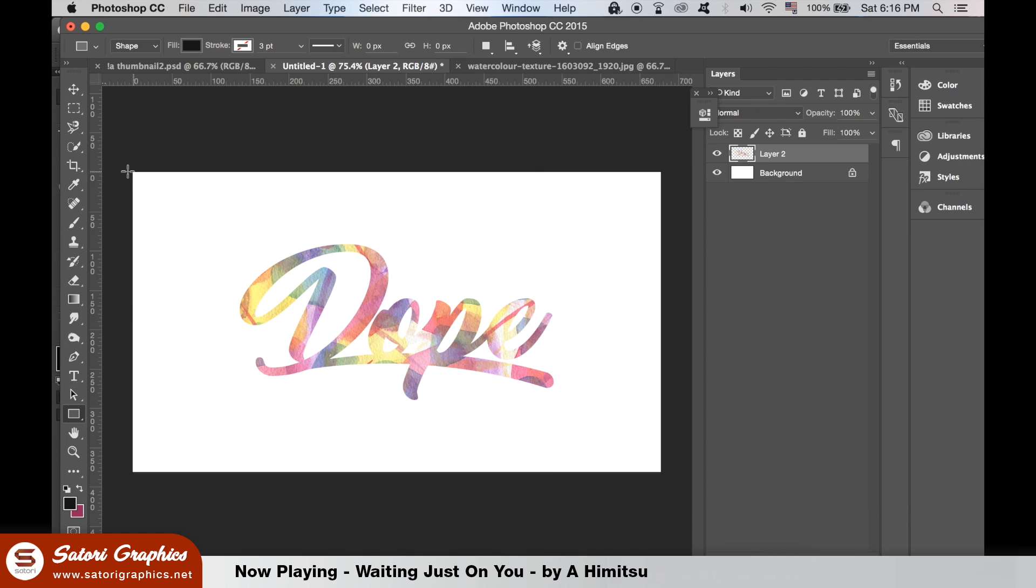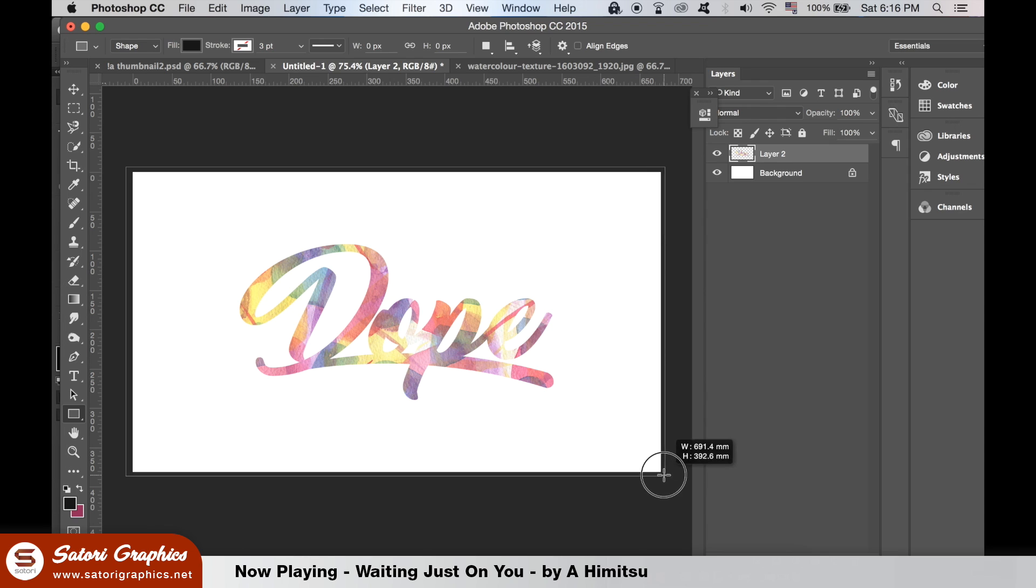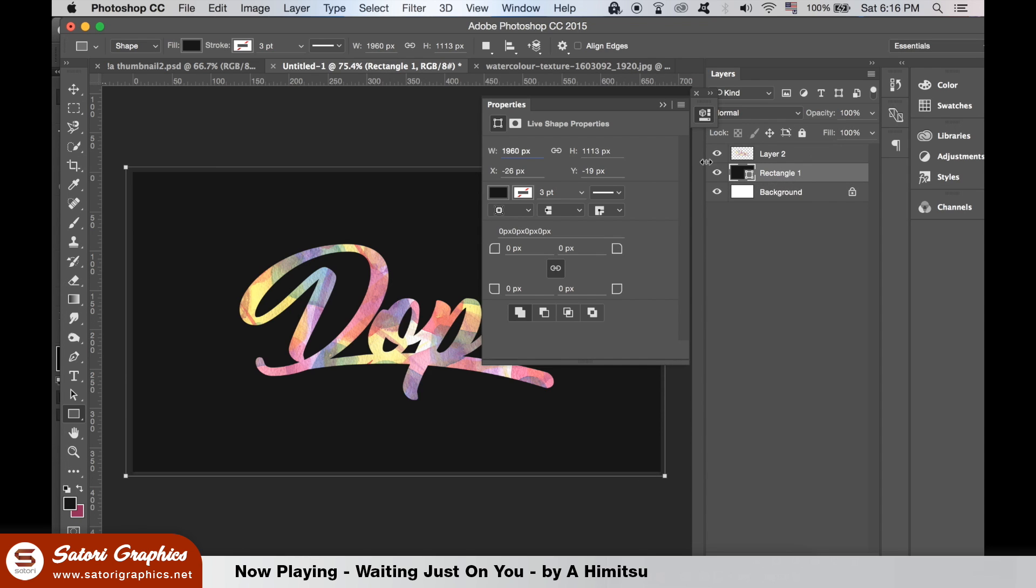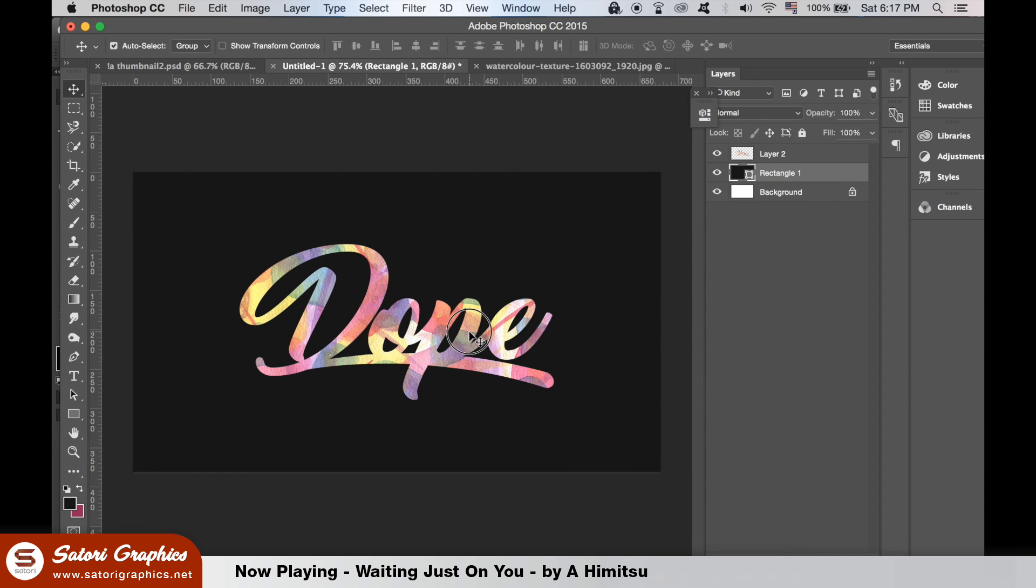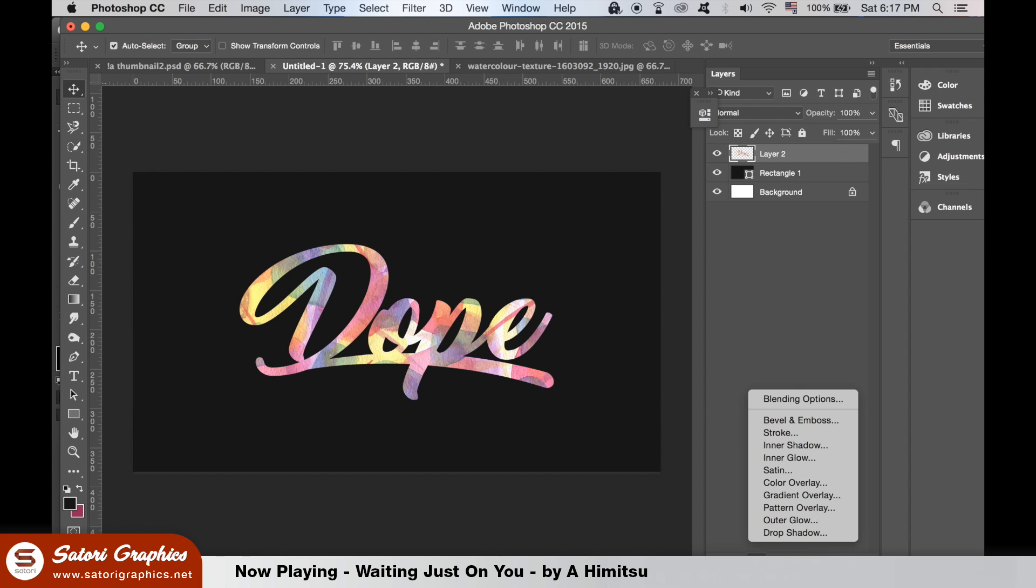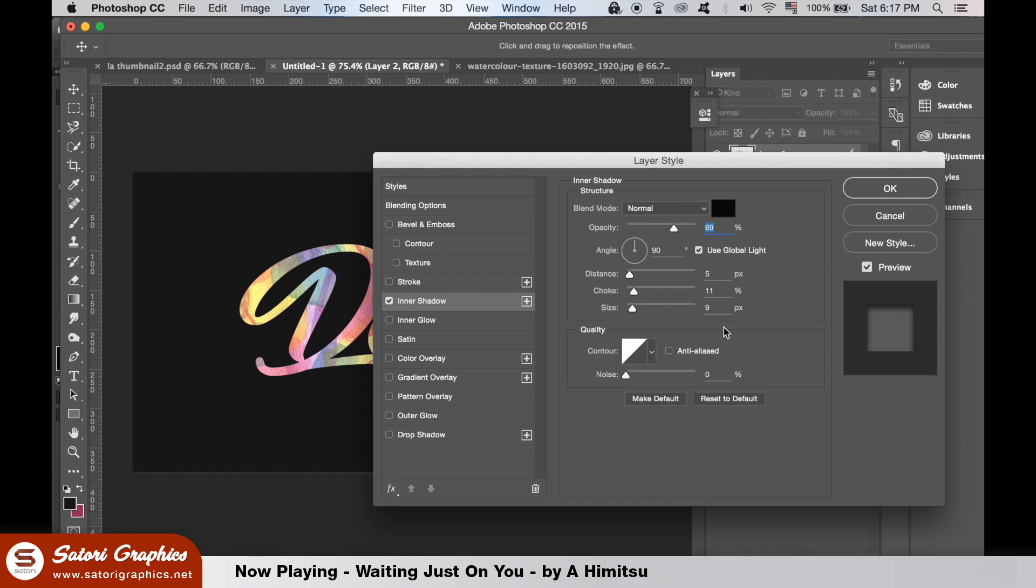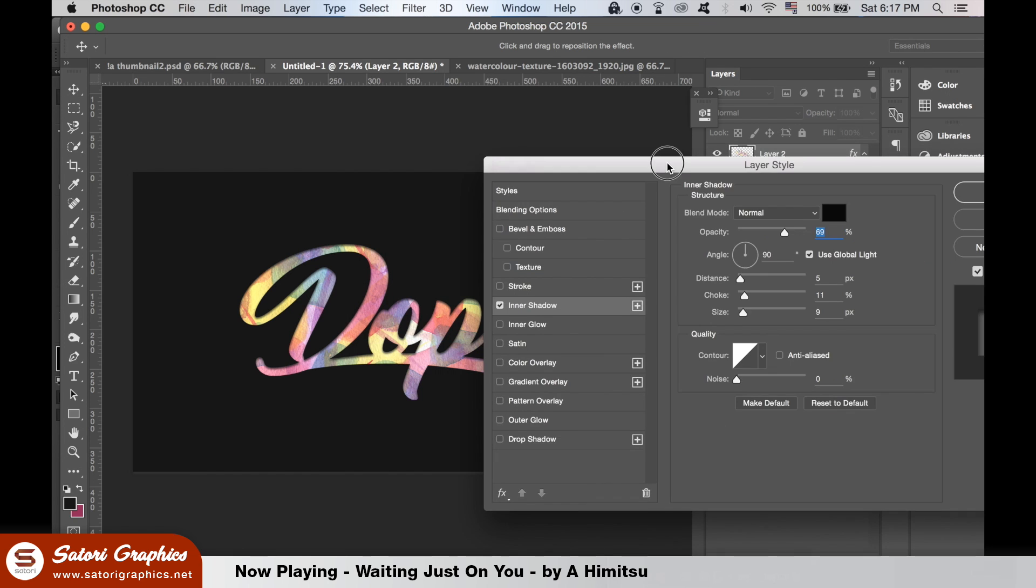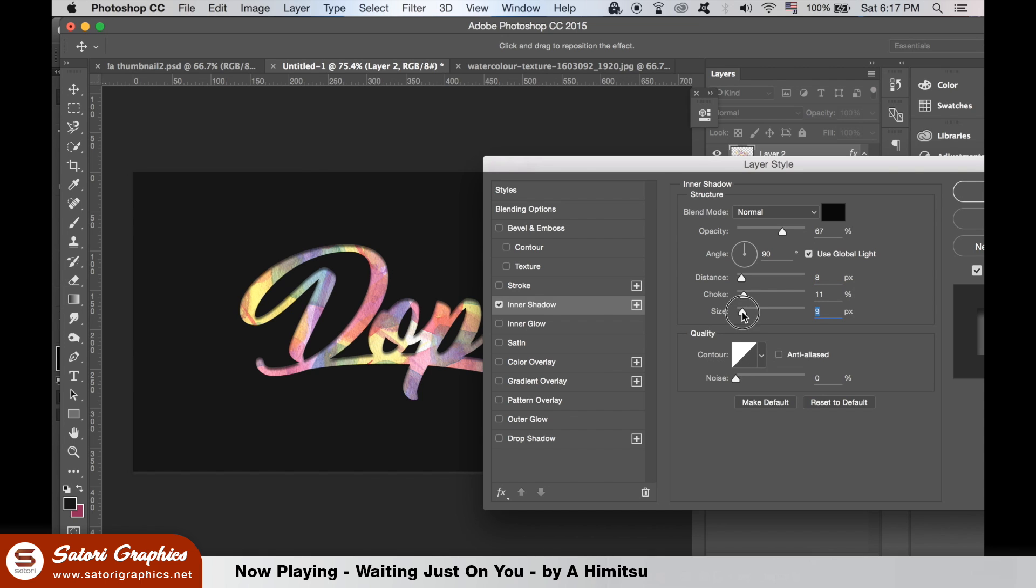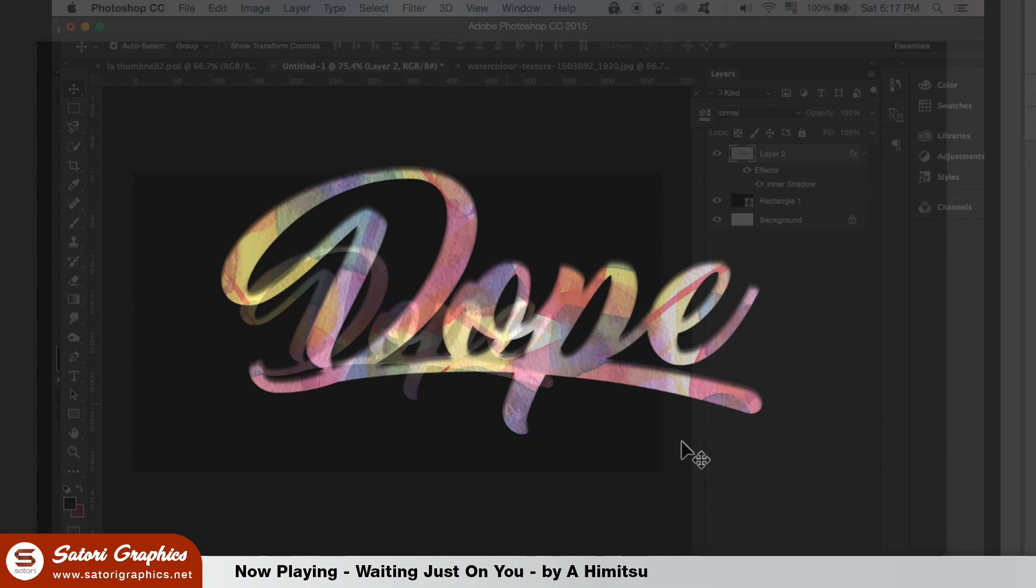With the text layer selected, head down to the Effects panel in the layers window. We're going to add an inner shadow to really set off our dope lettering text effect. We have a couple of final touches to add to our design in this tutorial.